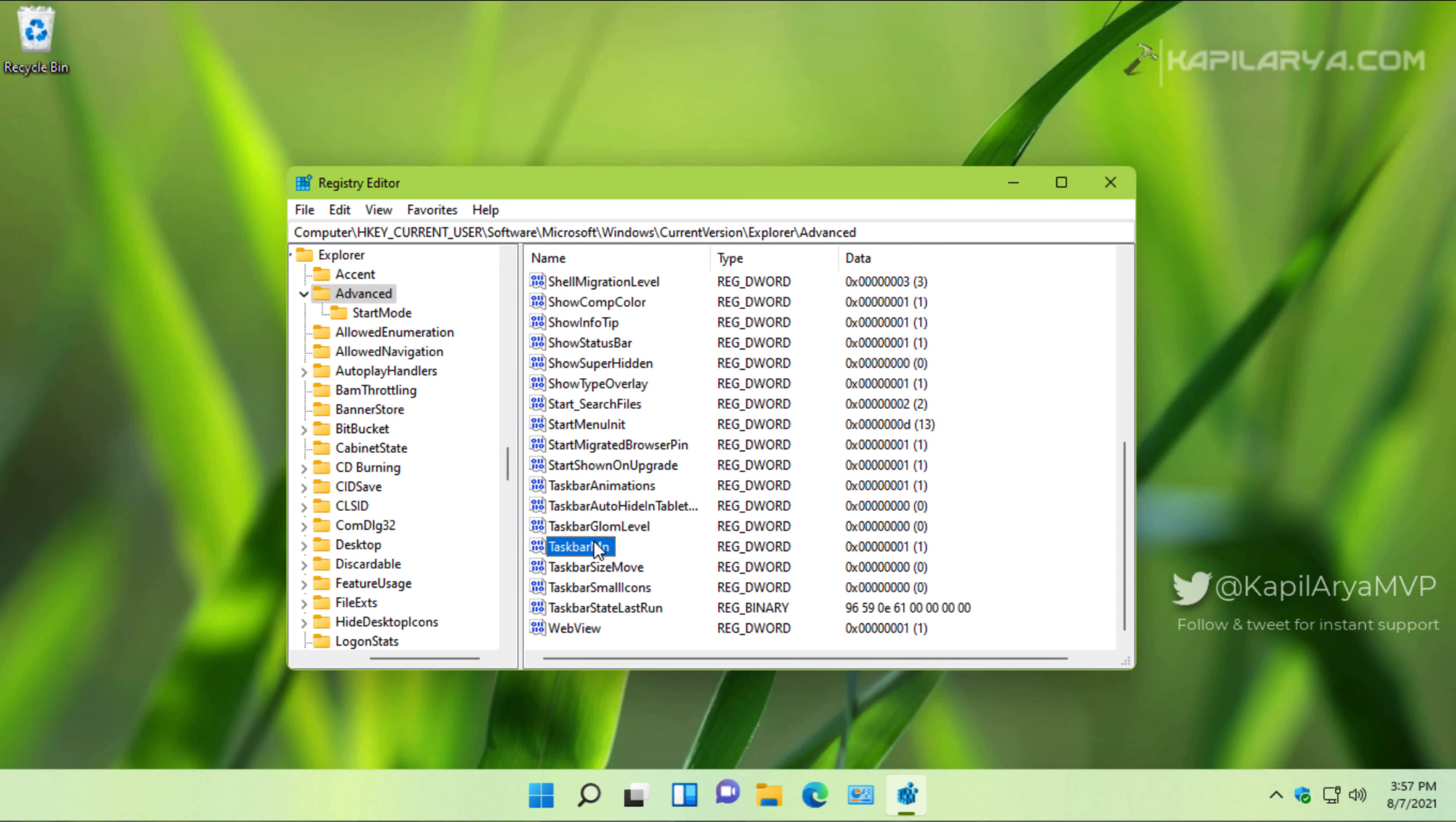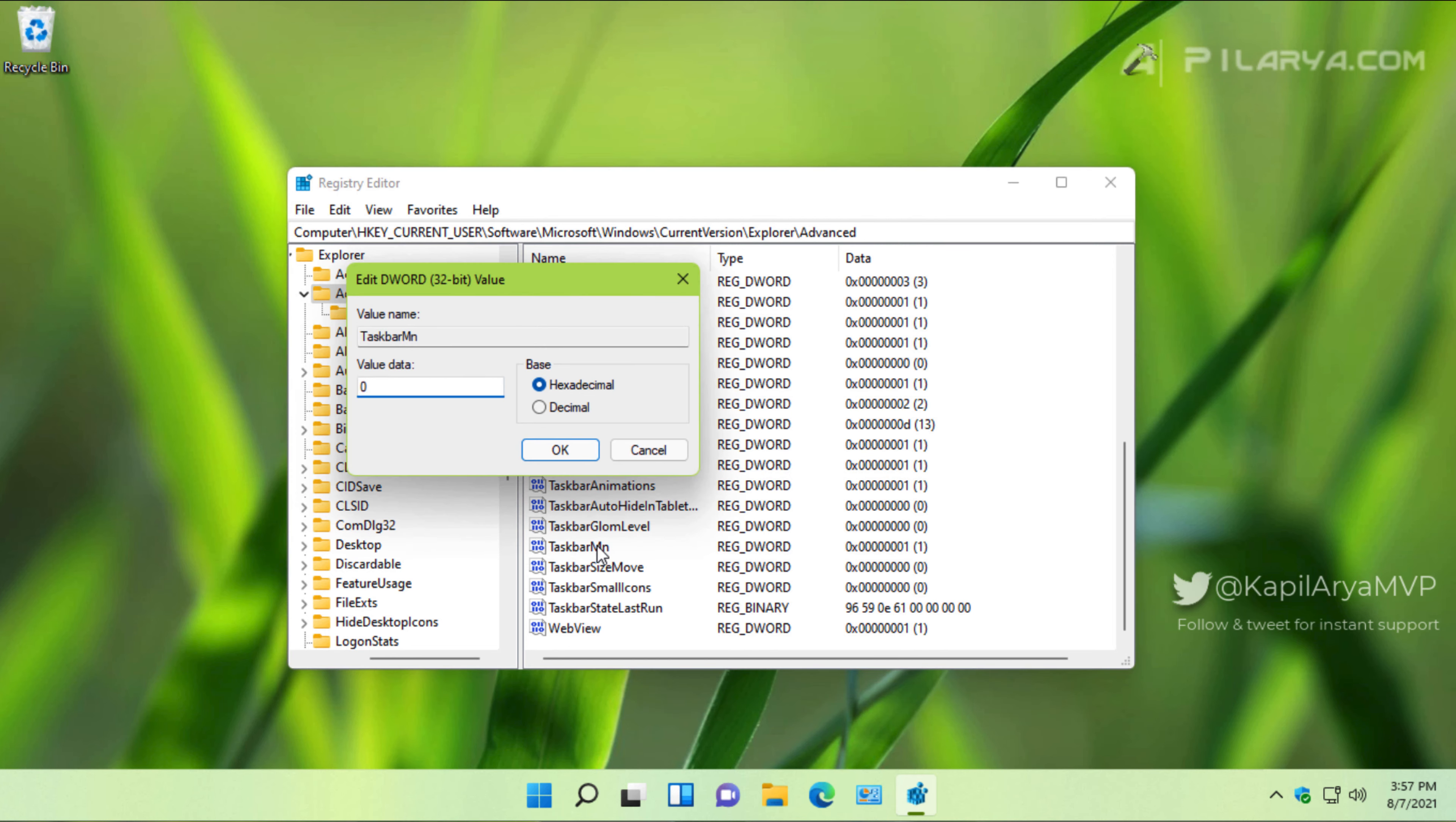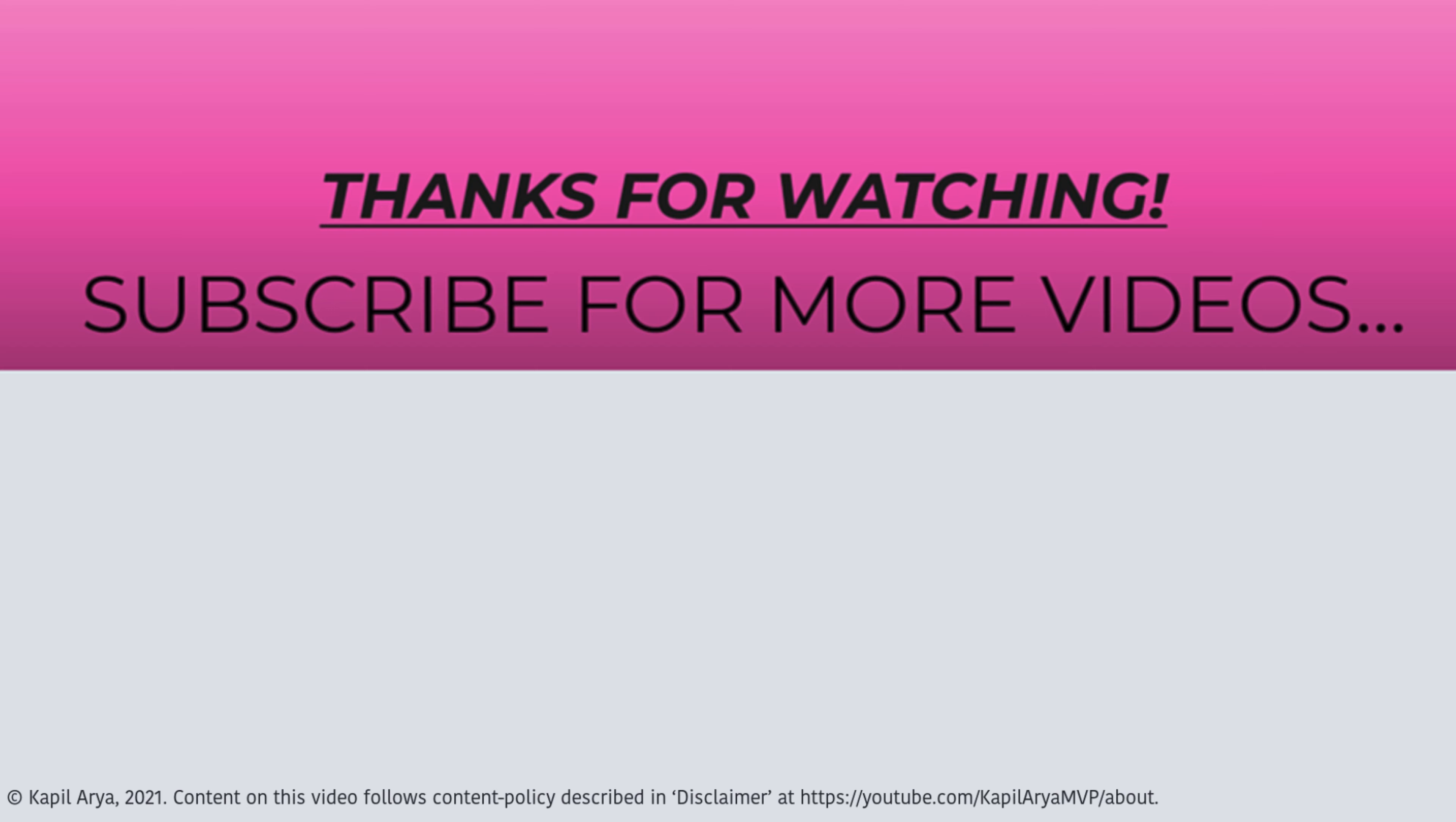And that's it for now. If you have any questions, do let me know via your comments. Thanks for watching this video. If you found it helpful, do like it, share it, and don't forget to subscribe to my YouTube channel for more videos.